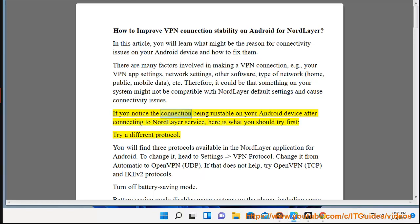If you notice the connection being unstable on your Android device after connecting to NordLayer service, here is what you should try first: try a different protocol.